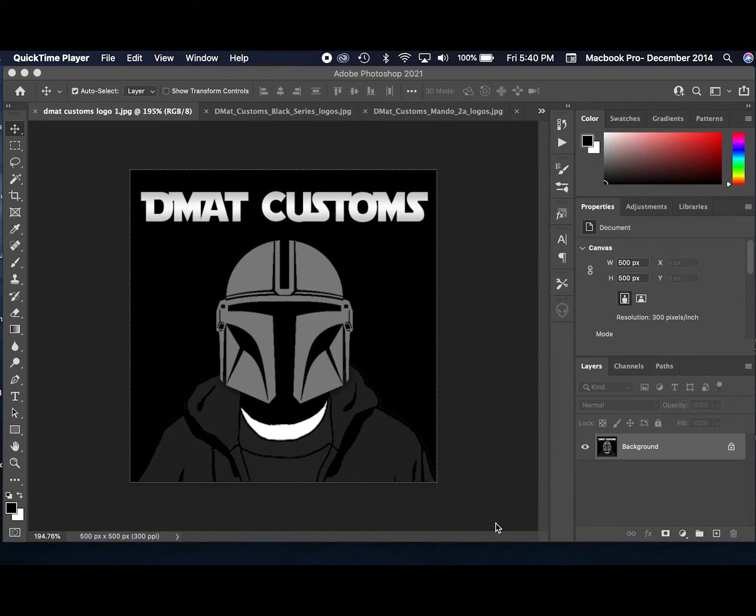In today's video, we have some amazing customs by a gentleman by the name of DMAT Customs, and what he focuses on are Black Series accessories.